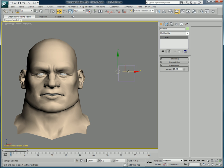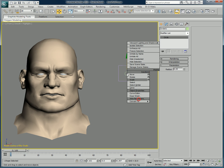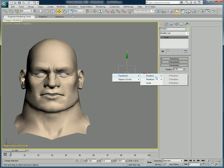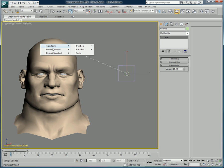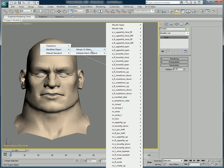To do so, we will use 3ds Max Wire Parameters. With the circle selected, we right-click and choose Wire Parameters, then pick Transform, then Position, and then we can select the x position. Once this is done, click on the head, and then select Modified Object, Morph-O-Matic, and we wish to use the mouse side channel — let's pick the progressive track.